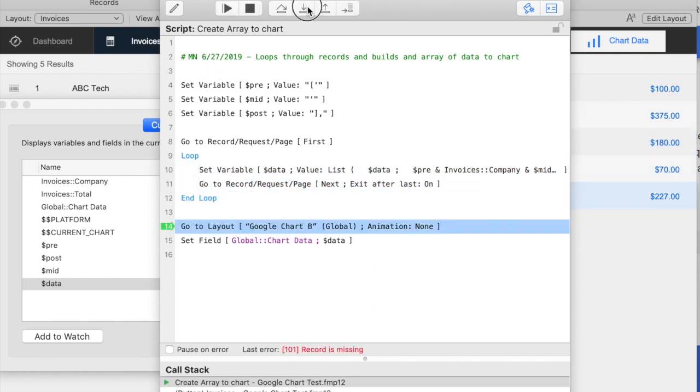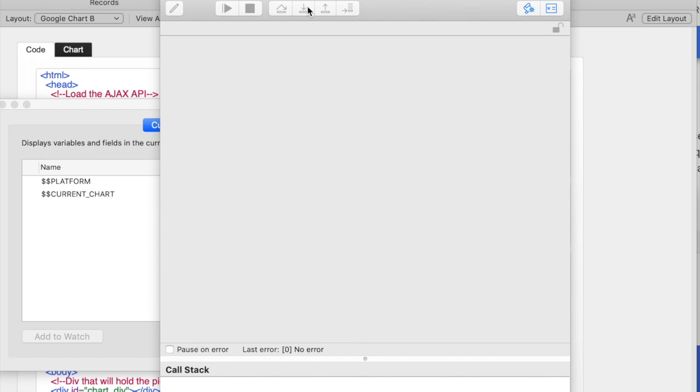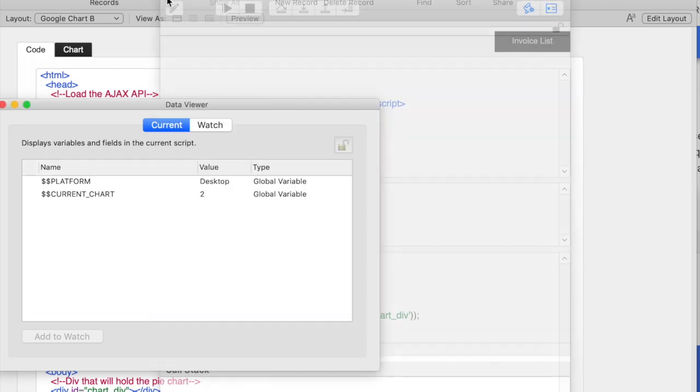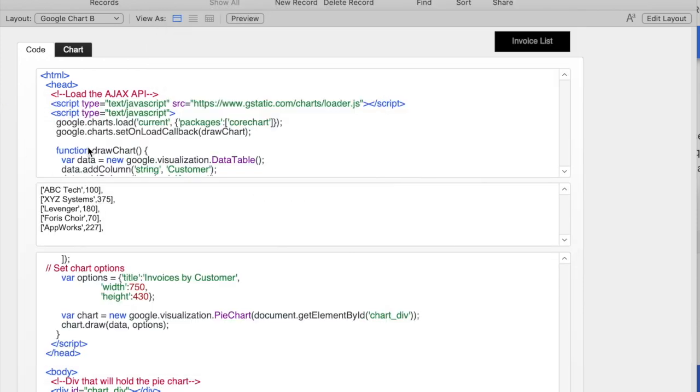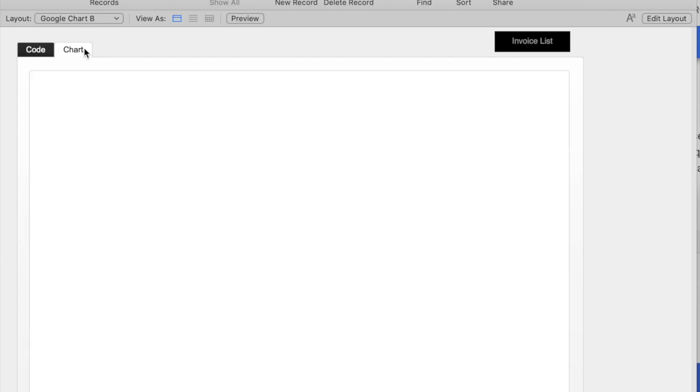Then at the end, it goes to my chart layout and populates that field with the data that it grabbed from the script. So it's a very simple script. And then here's what the data would be for my chart.